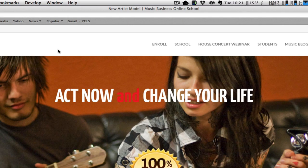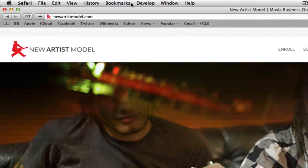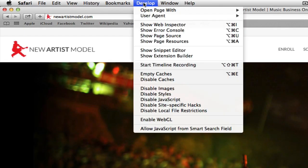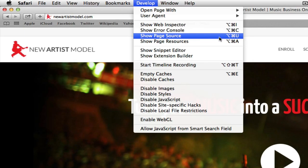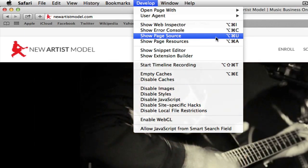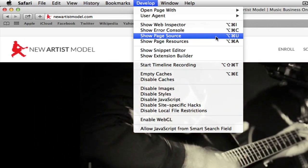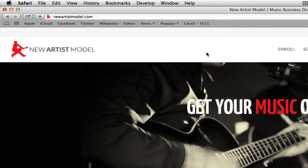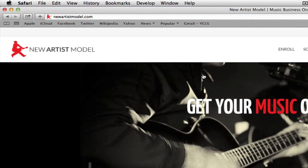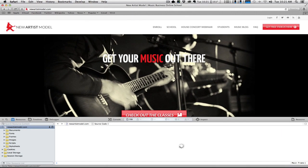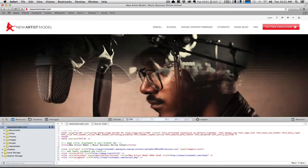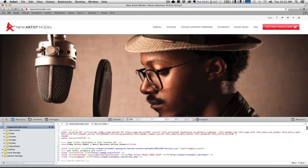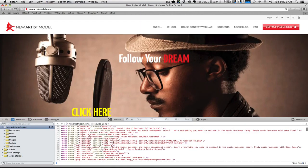So you want to make sure you have that menu in your menu items, and then go down to Develop and Show Page Source. Once again, you can click Option Command U to bring that up.